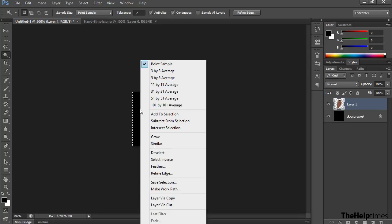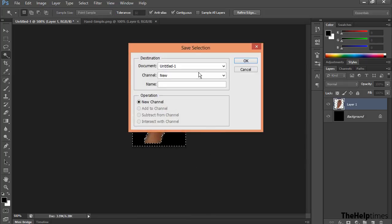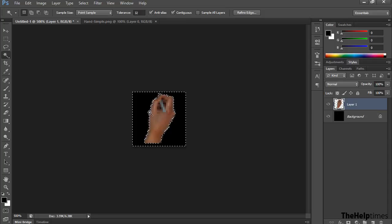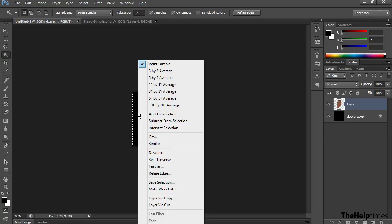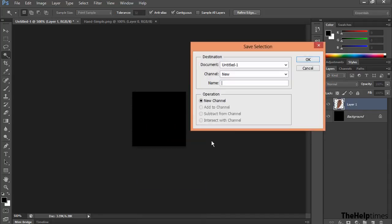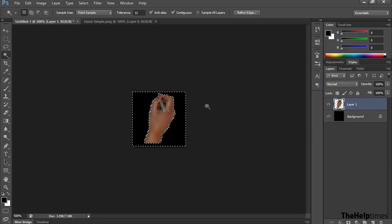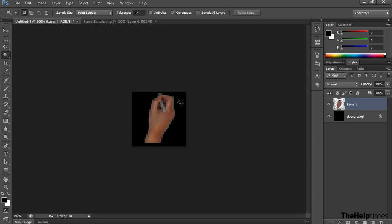Right-click on the image and click Save Selection. This will remove the background from the cursor so you will just have the hand. Then press Ctrl+D to deselect the selection.